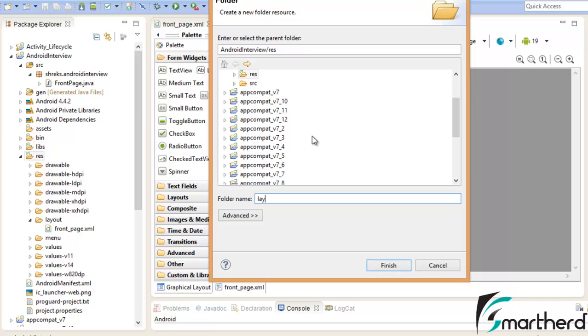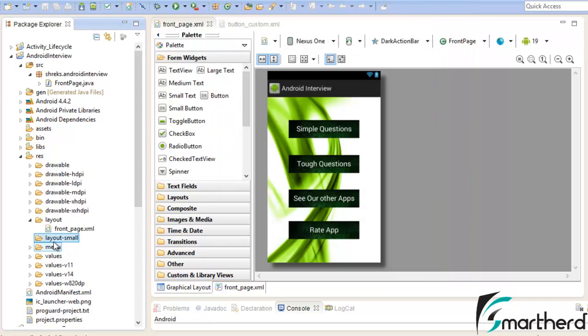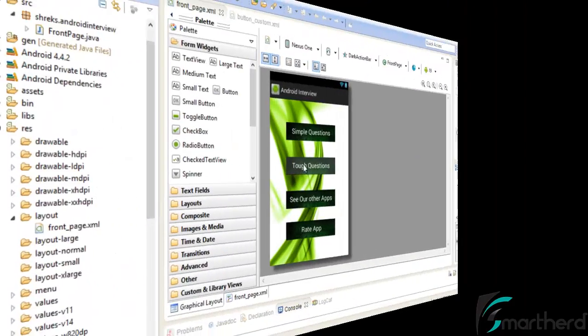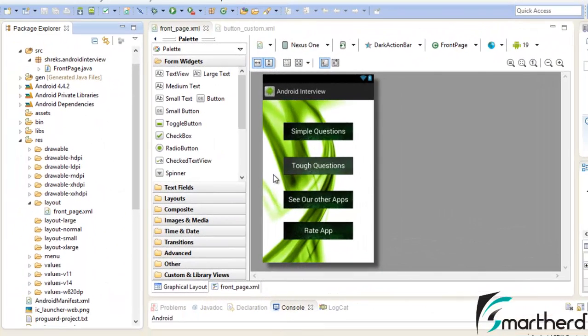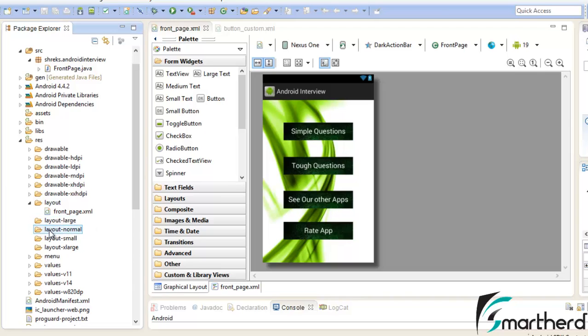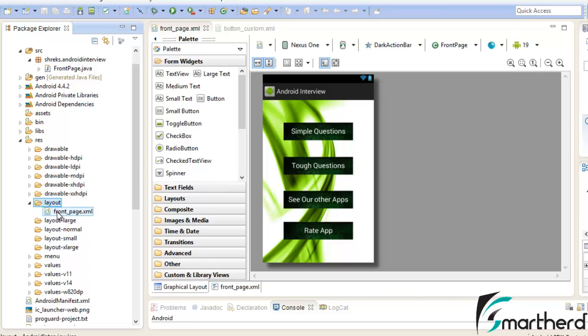Name it as layout small, then similarly layout normal, layout large and layout xlarge. Now here I have already created layout large, layout normal, layout small and layout xlarge, four extra folders.